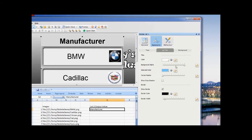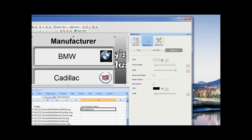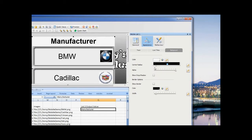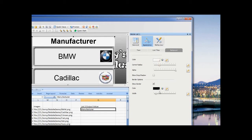In the background tab, we set the background colour and transparency of both the background and border. To change the curvature of the corners, use the corner radius slider.